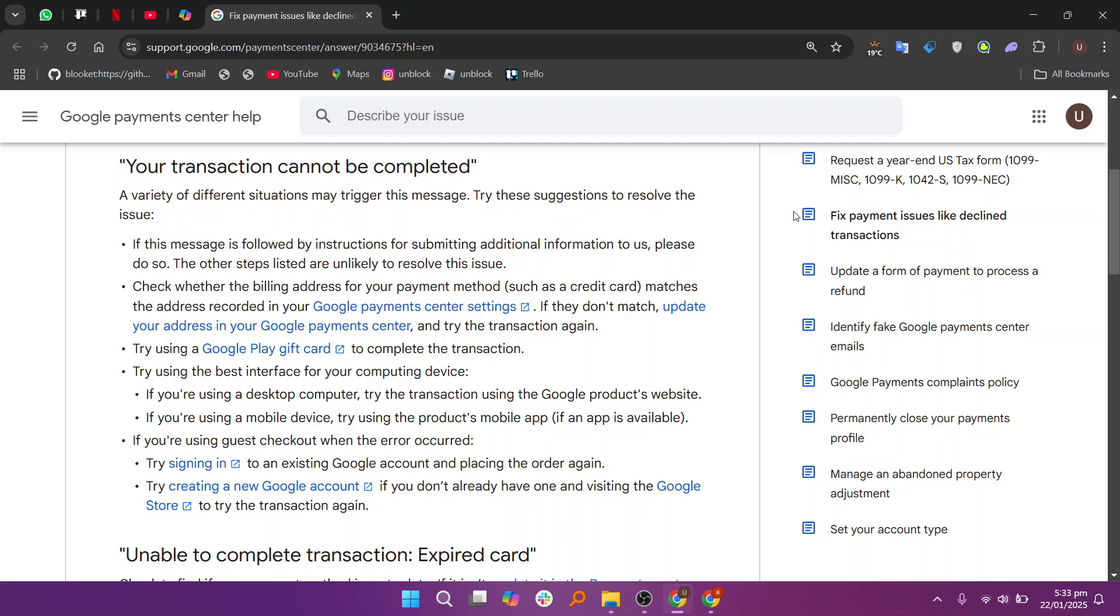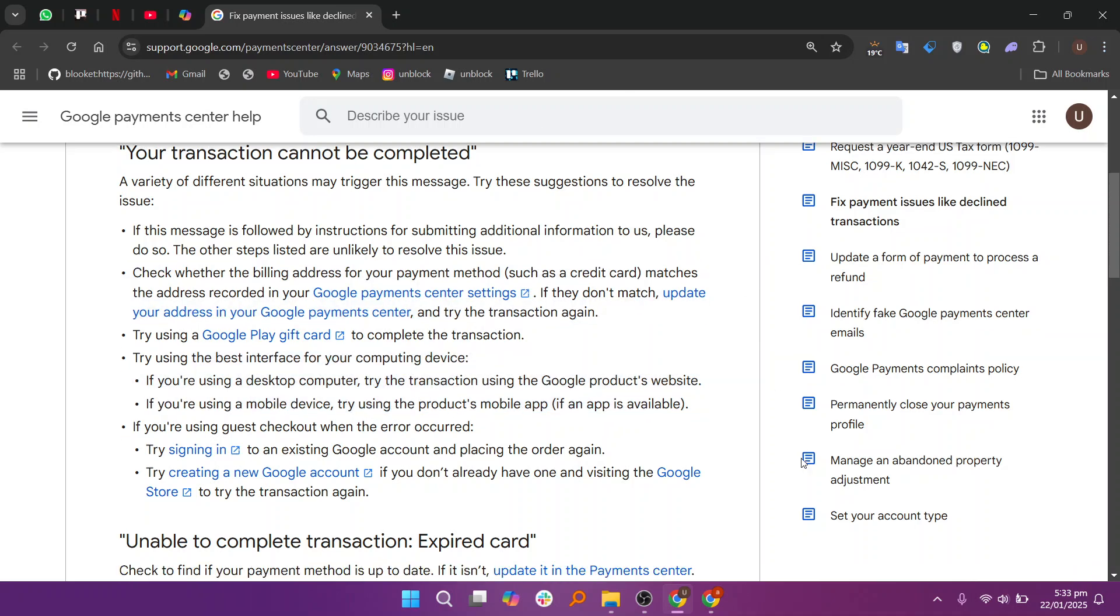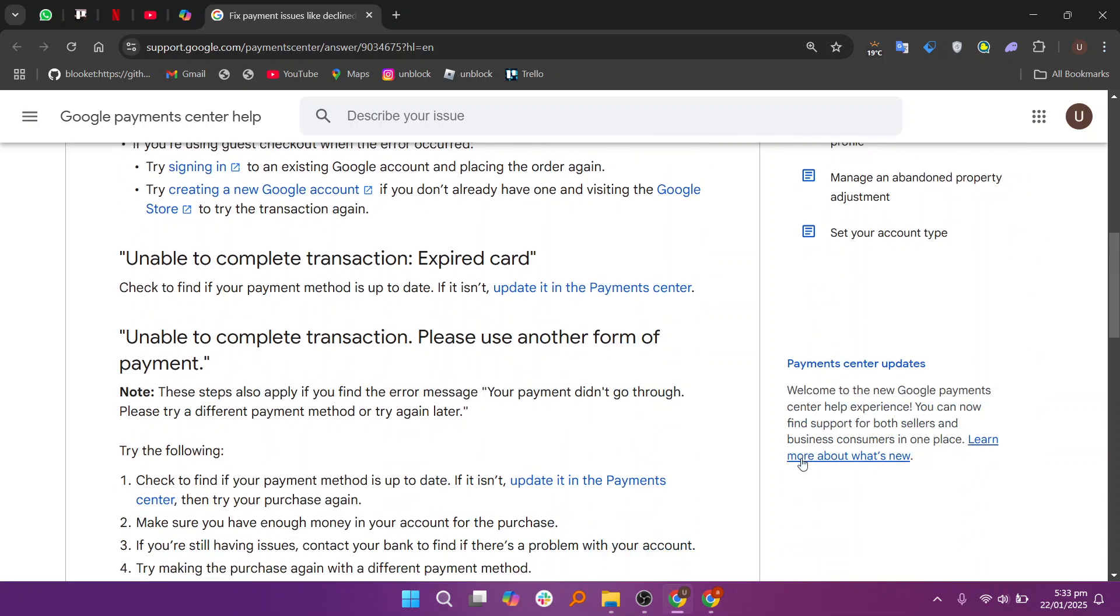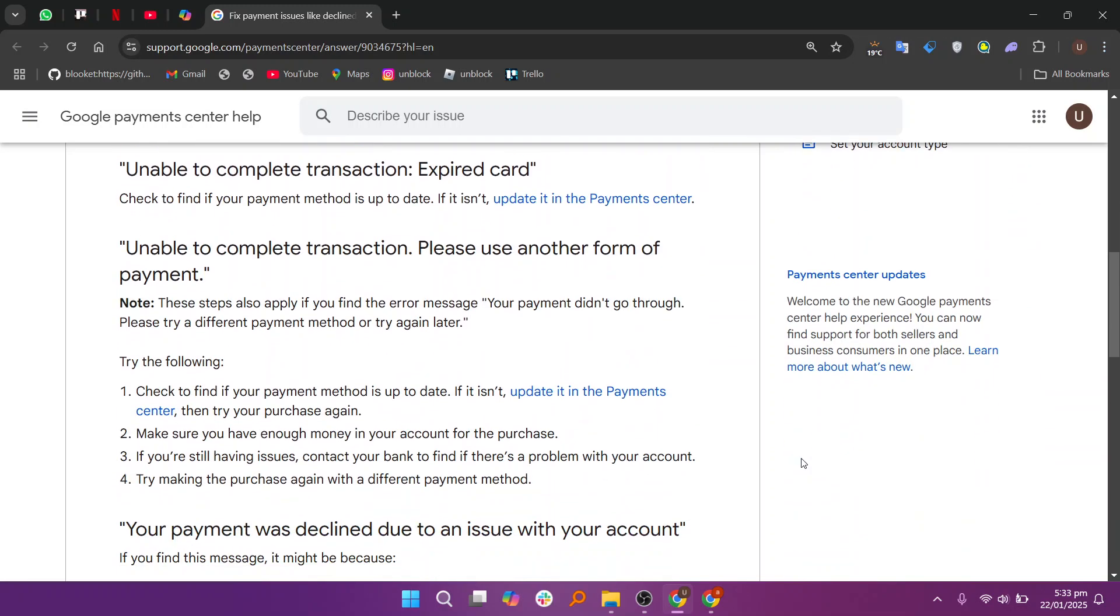If you're using a desktop computer, try the transaction using the Google products website. If you're using a mobile device, try using the products mobile app. If you were using guest checkout when the error occurred, try signing into an existing Google account and placing the order again.